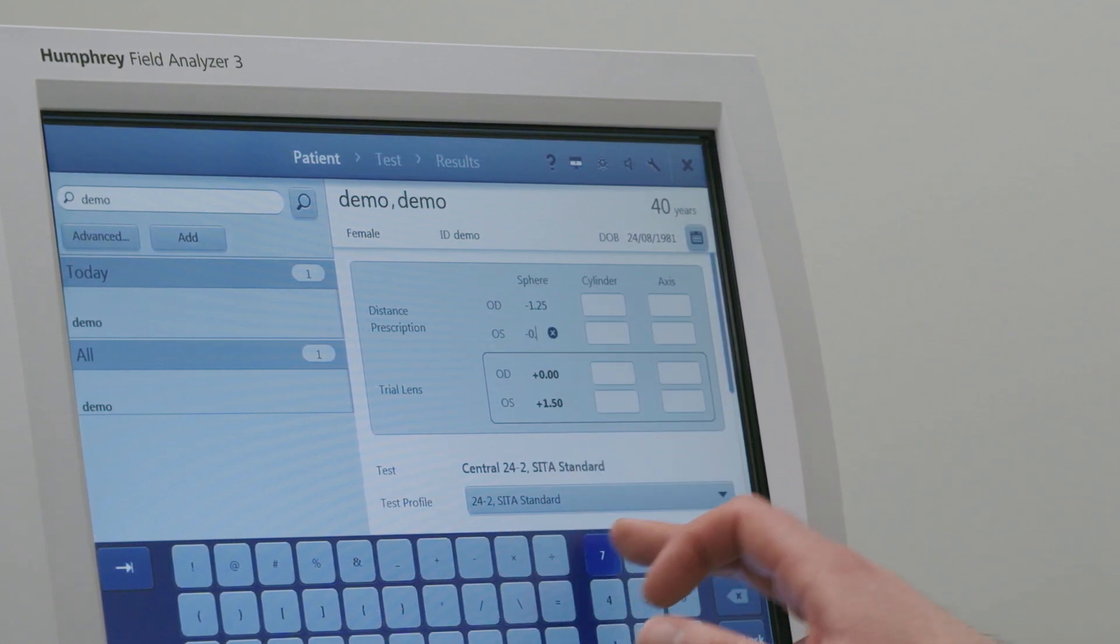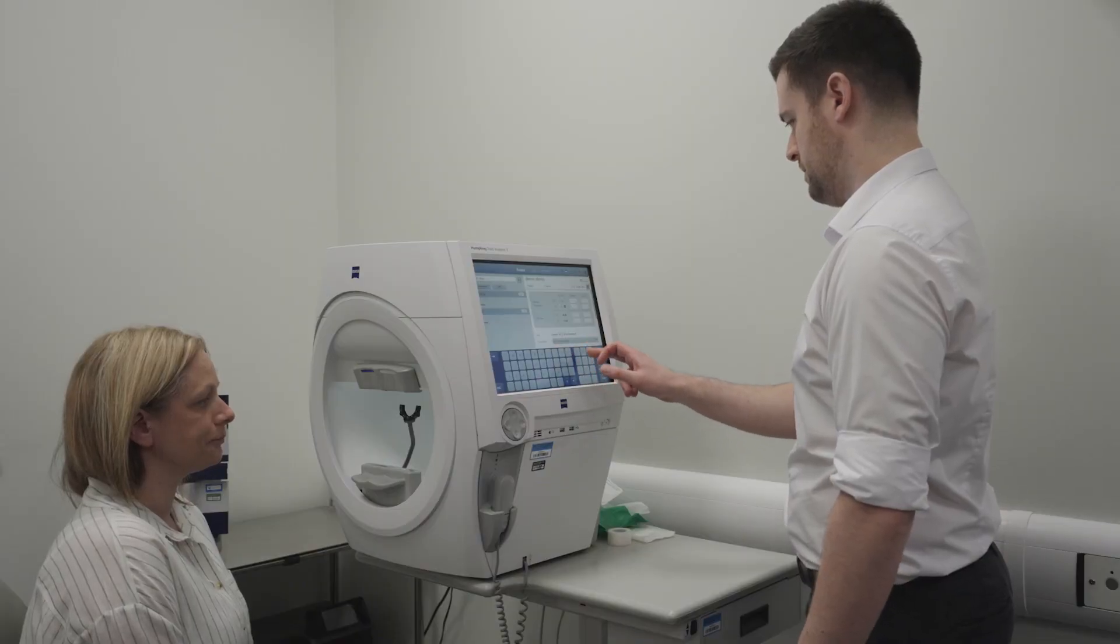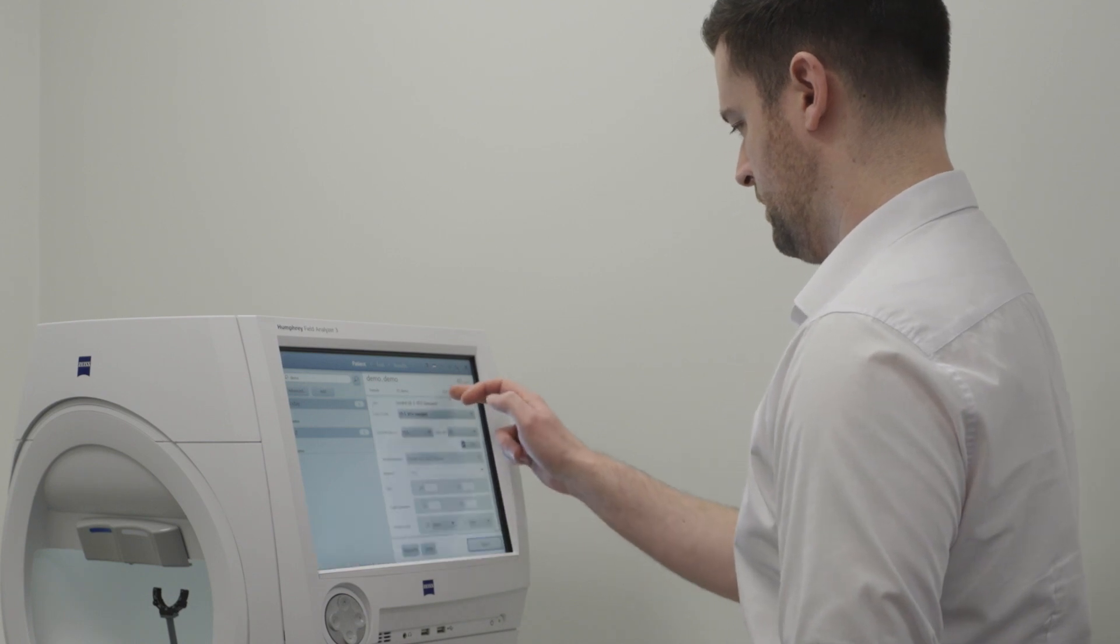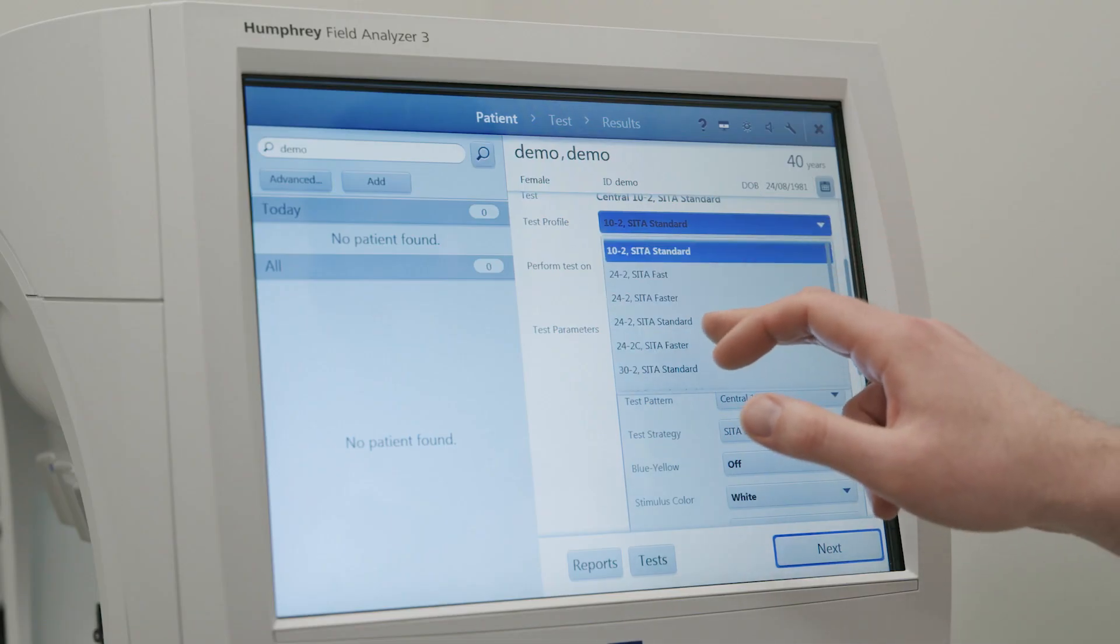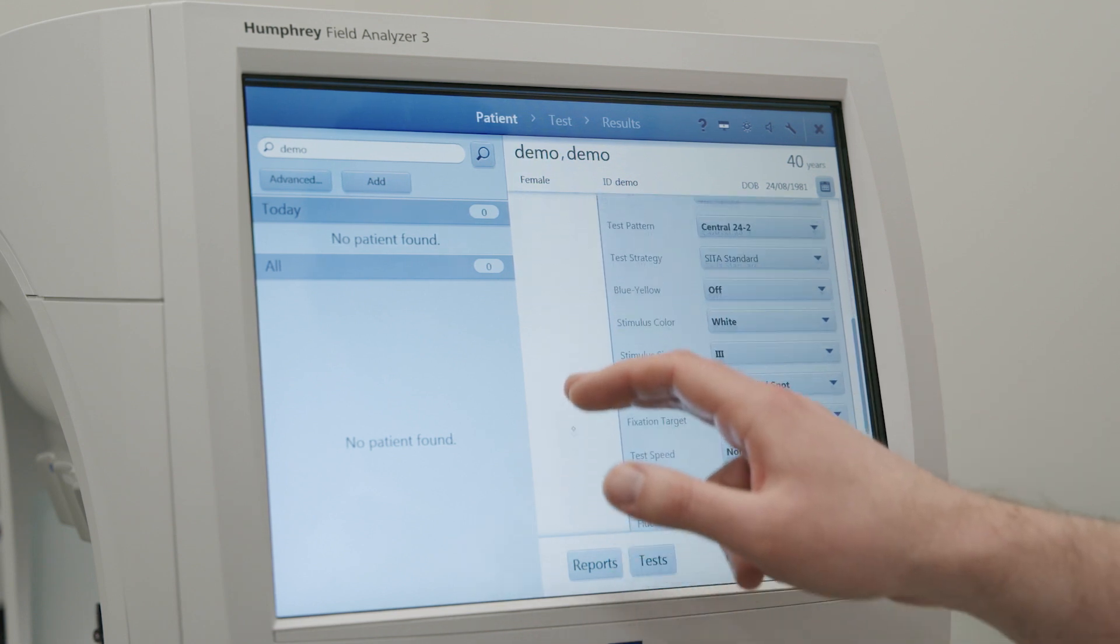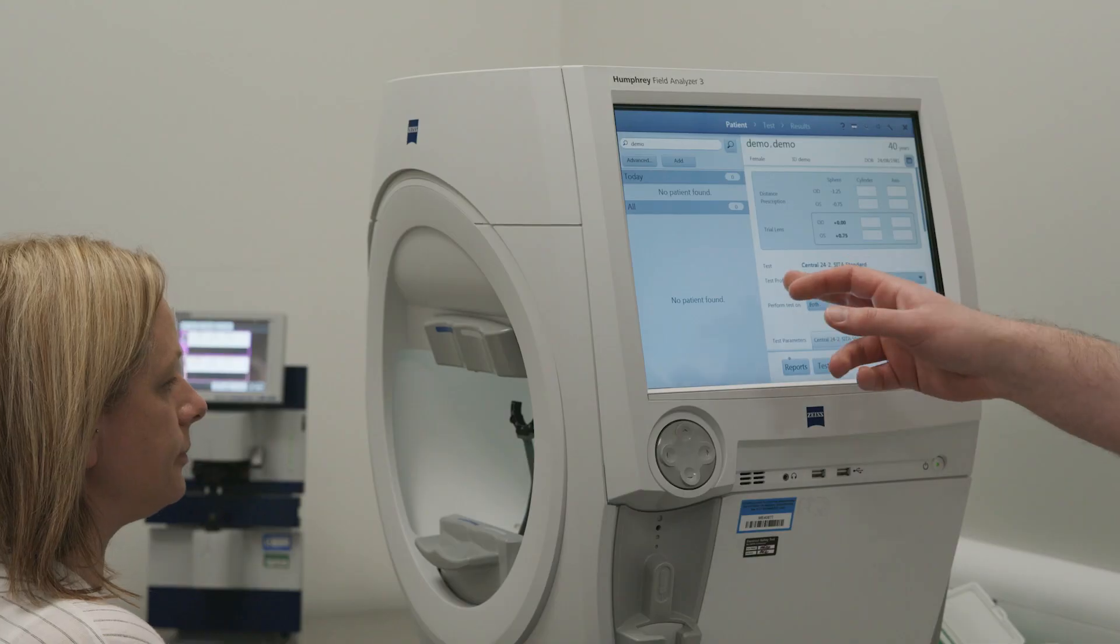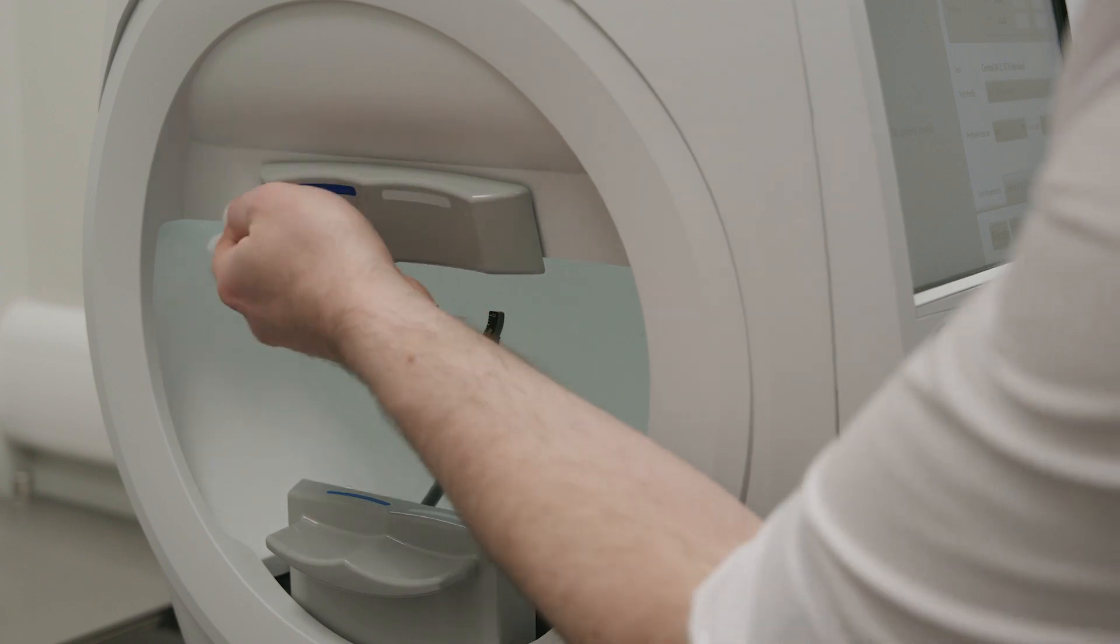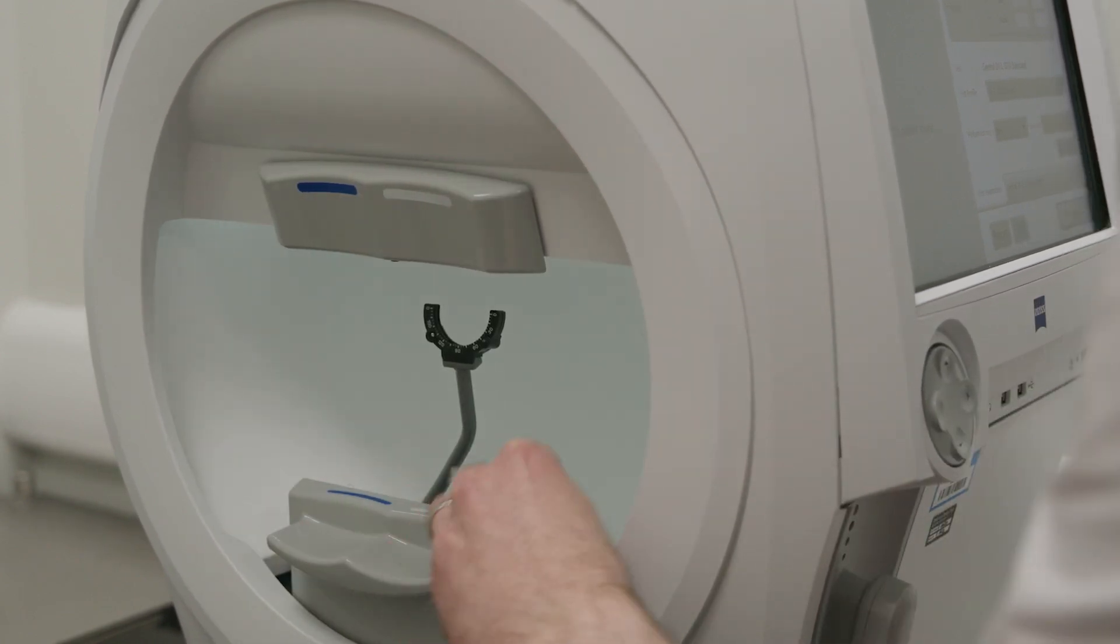The parameters for visual field testing are study specific, therefore any deviations from the default settings should be noted and changed accordingly. In this example we are using the 24-2 CETA standard protocol. For the exact details of the testing parameters required for your study, please refer to the study protocol.